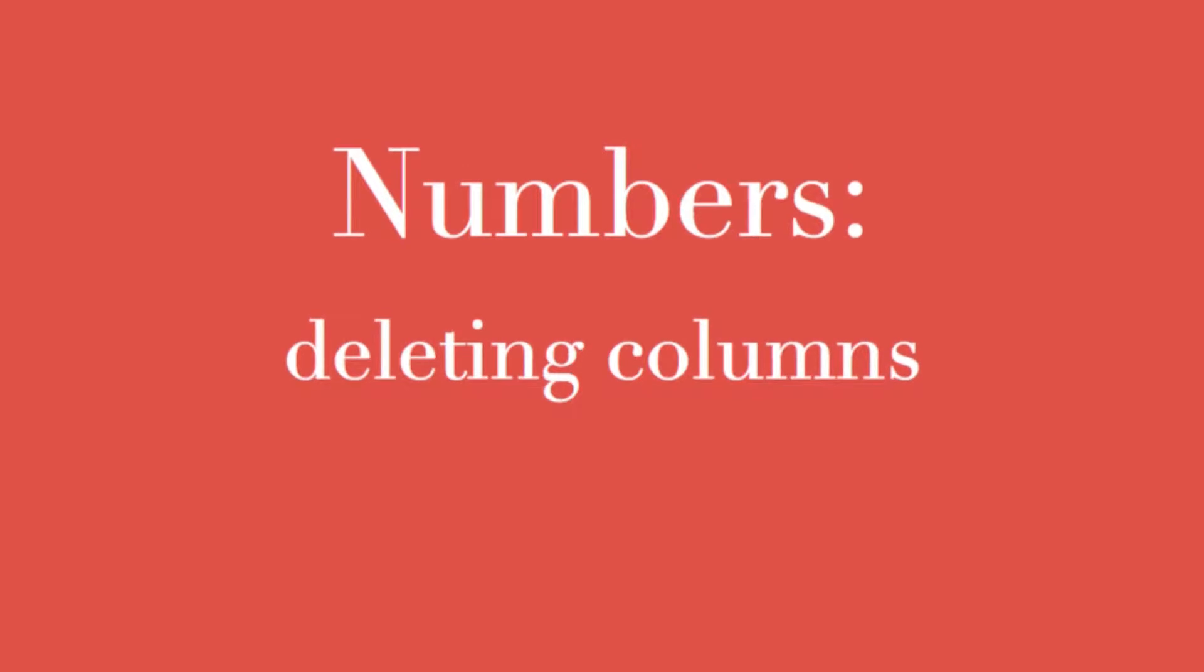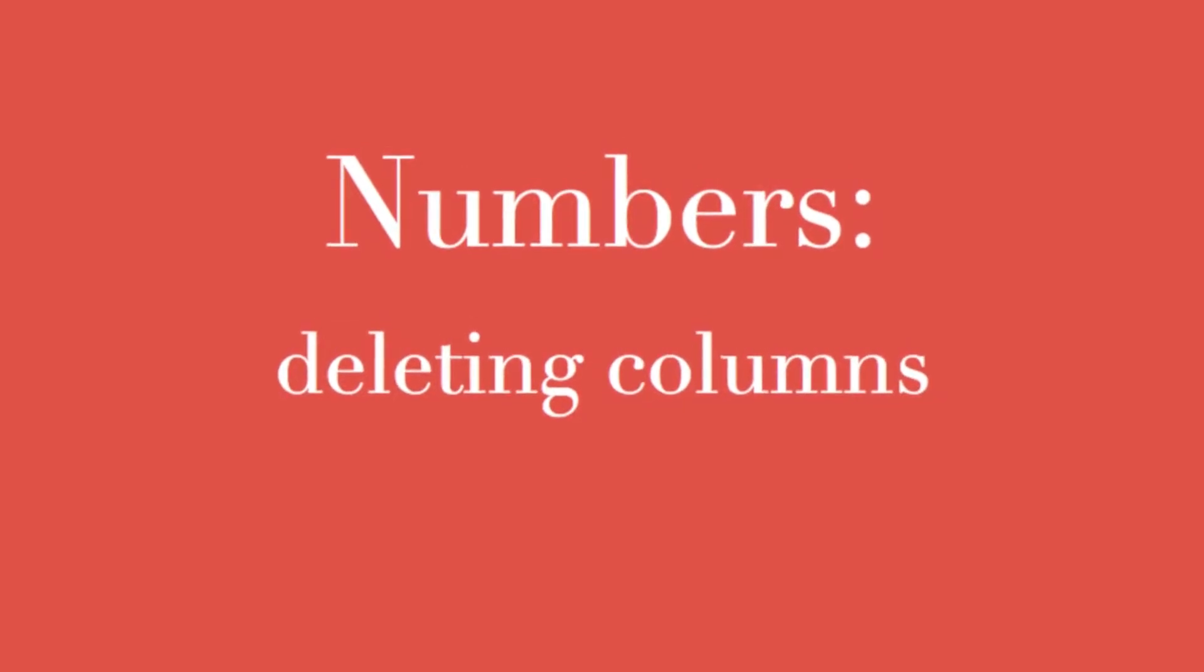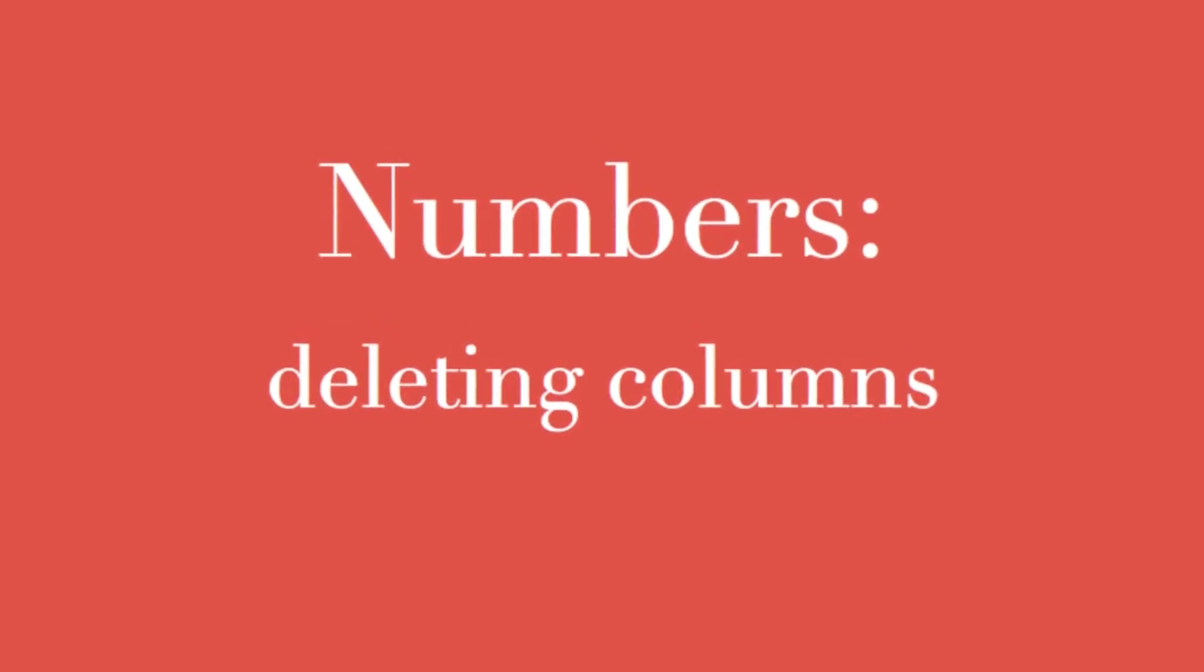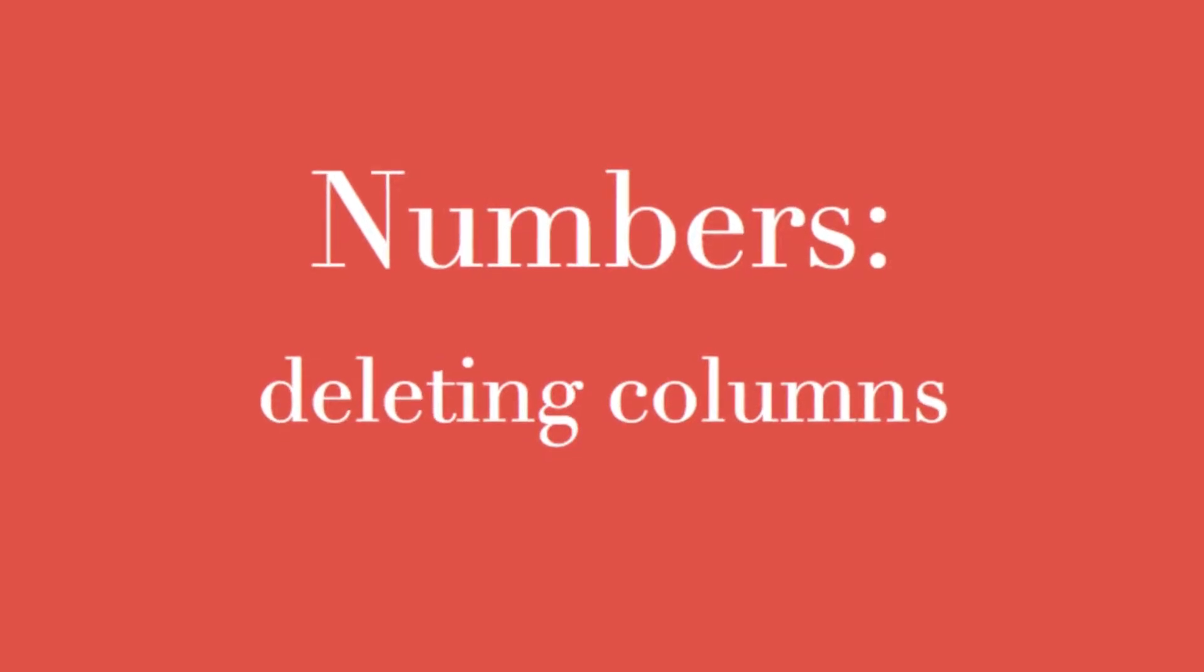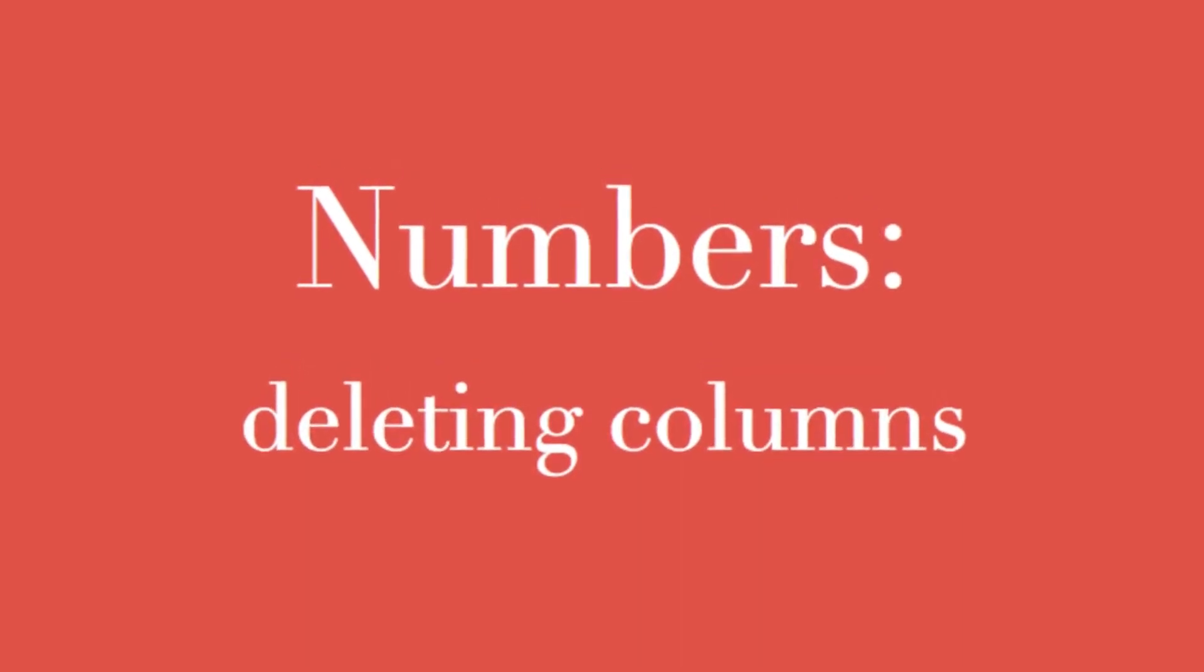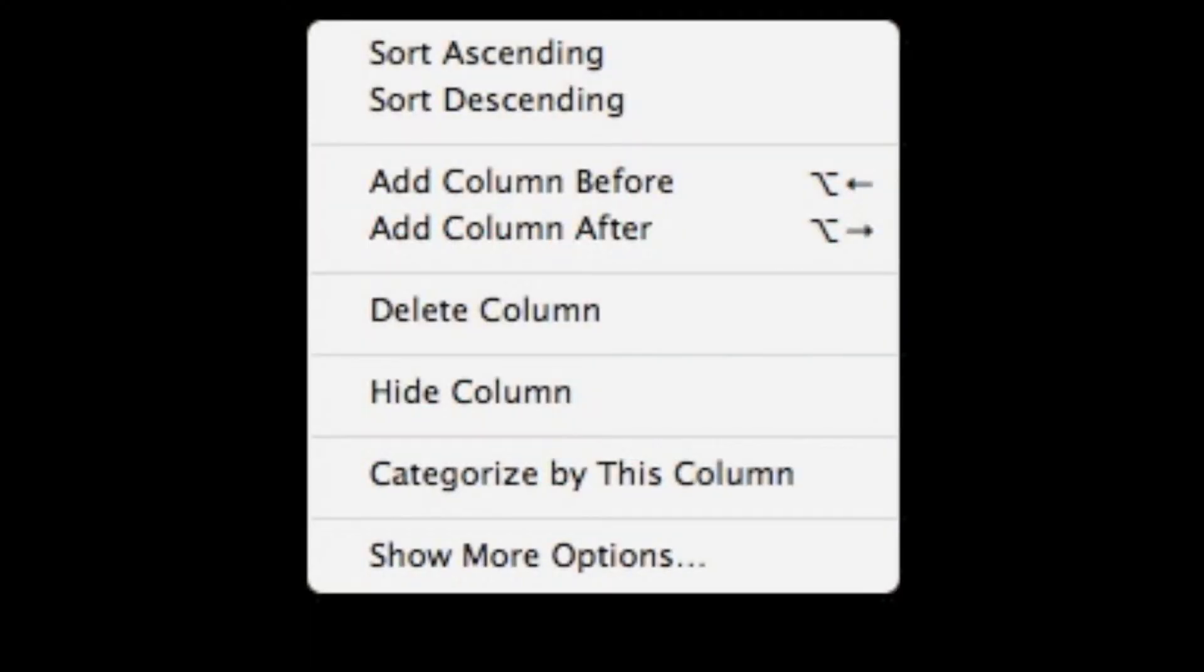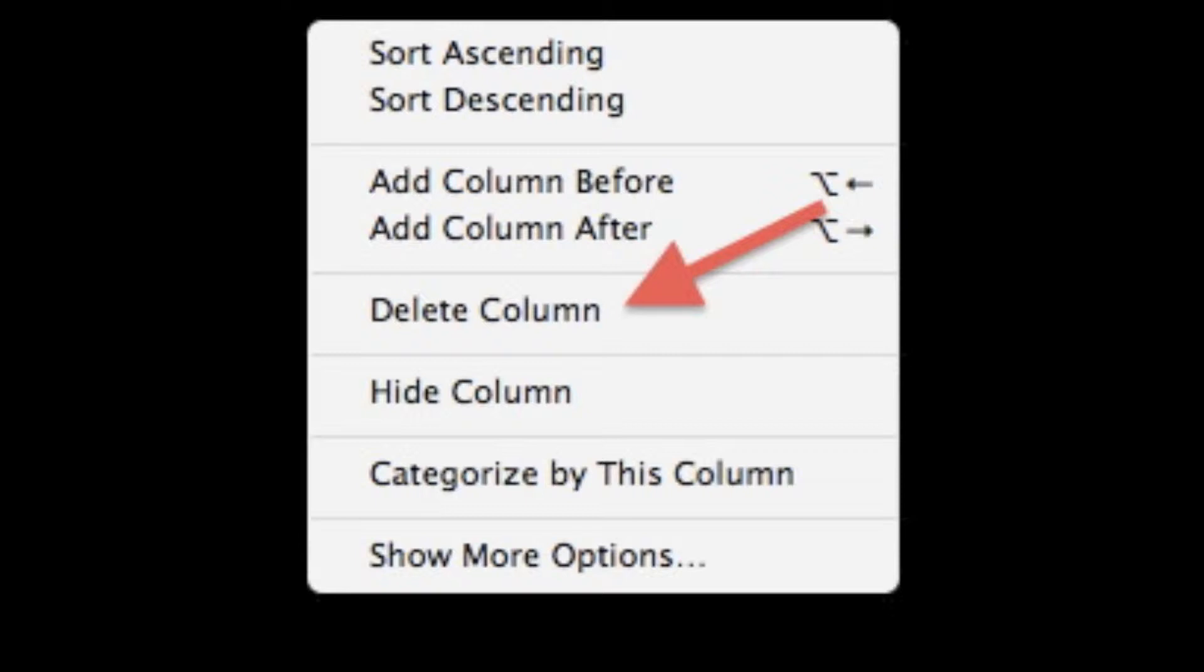We've seen how to add columns, now we'll add multiple columns and learn how to delete them as well. The key point of this video is deleting columns. Scan through our column menu and in the center you will see the delete column option. Later on when I delete a column it'll be hard to see, but watch for it.